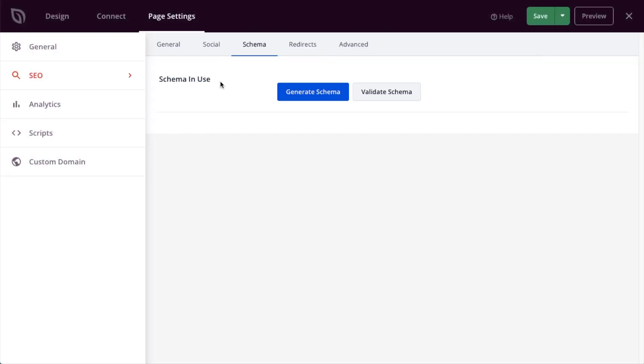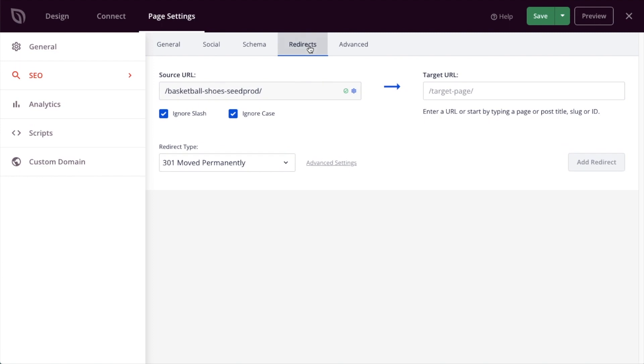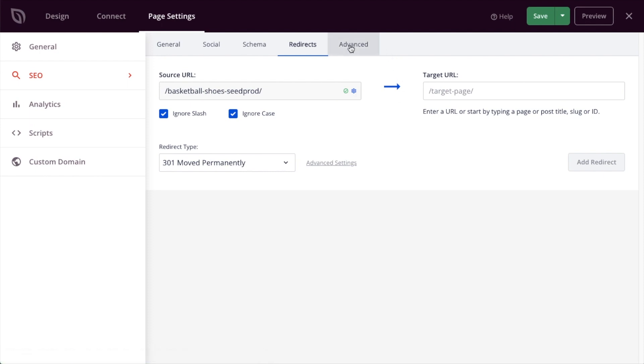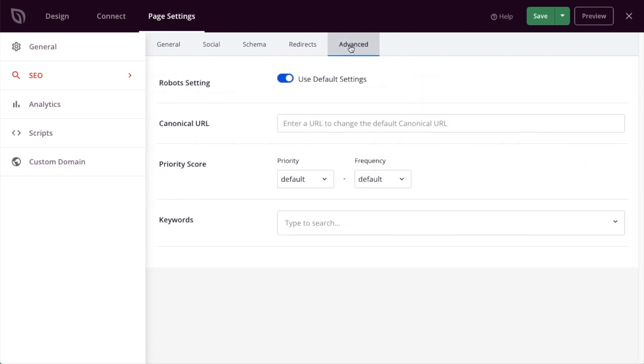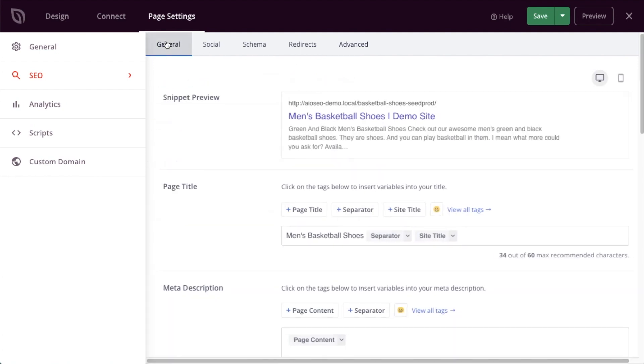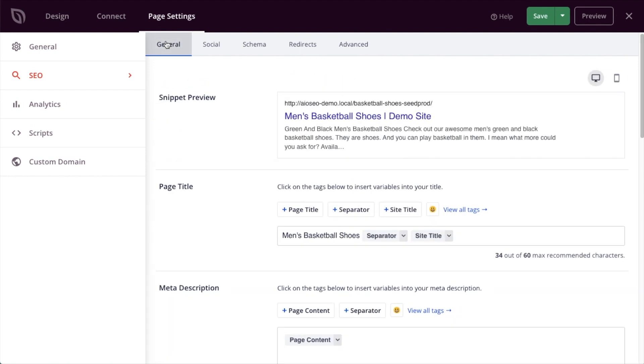The next tab is redirects. So if I need to put in a redirect, if I move this page, I can do it right here from this SEO section of the page settings in Seedprod using All-in-One SEO's redirect. And then if I click on the advanced tab, I have a bunch of advanced settings. These are set to use default settings by default. And for the vast majority of our users, those settings work best. So this is how you get into all of the on-page settings in All-in-One SEO when you're using the page builder Seedprod.